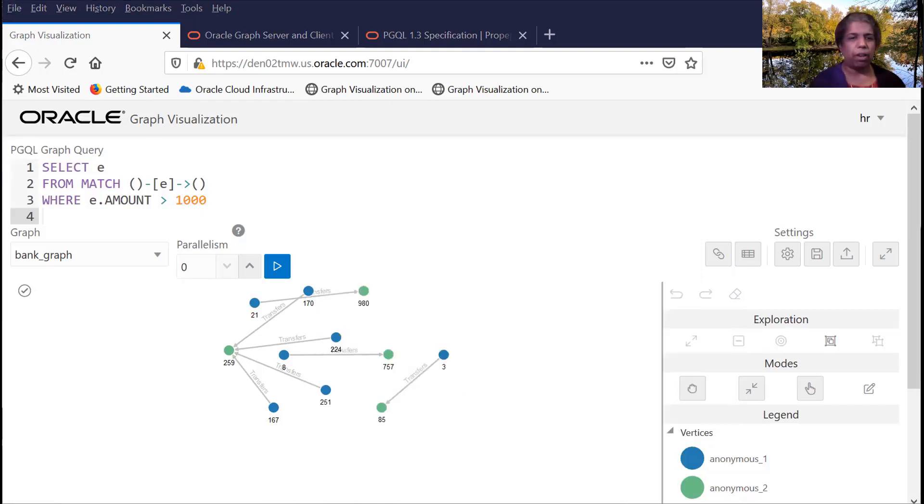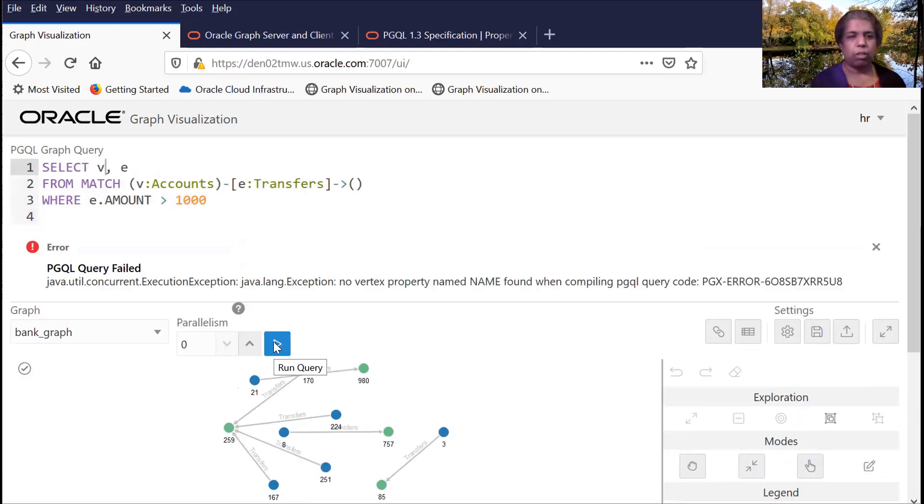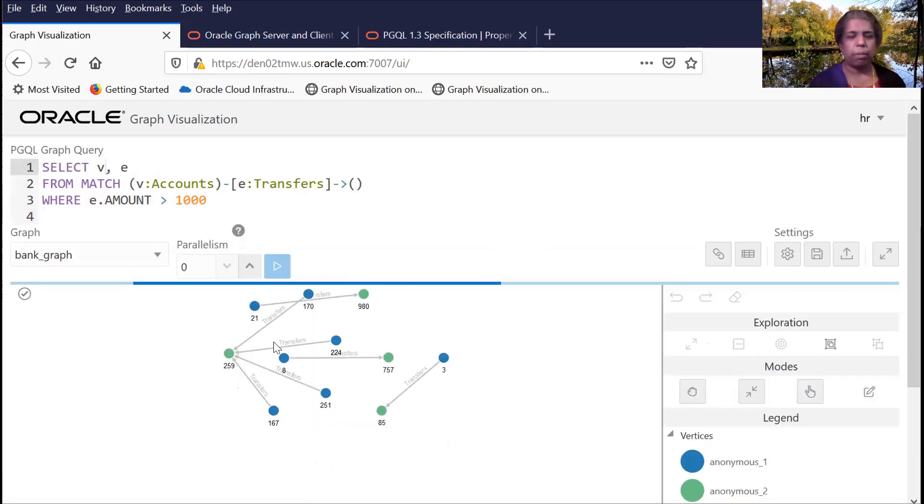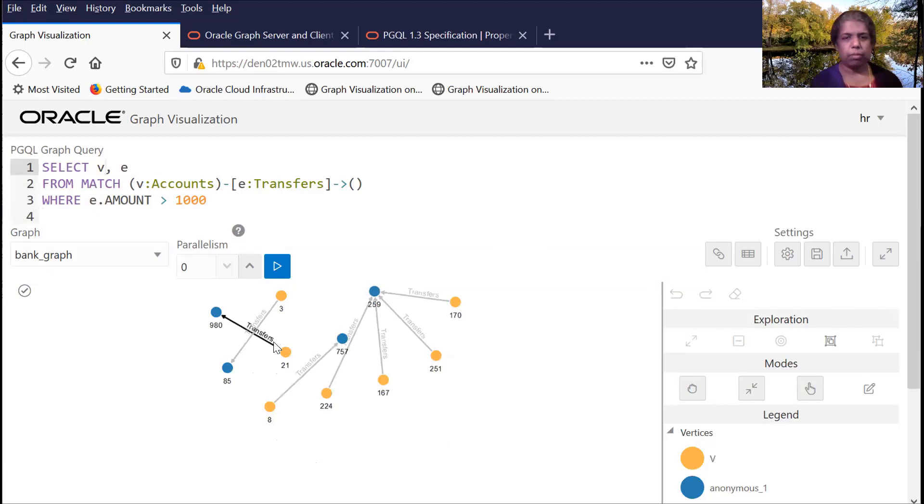So let me run a different query here. So running this particular query, you get a different graph.